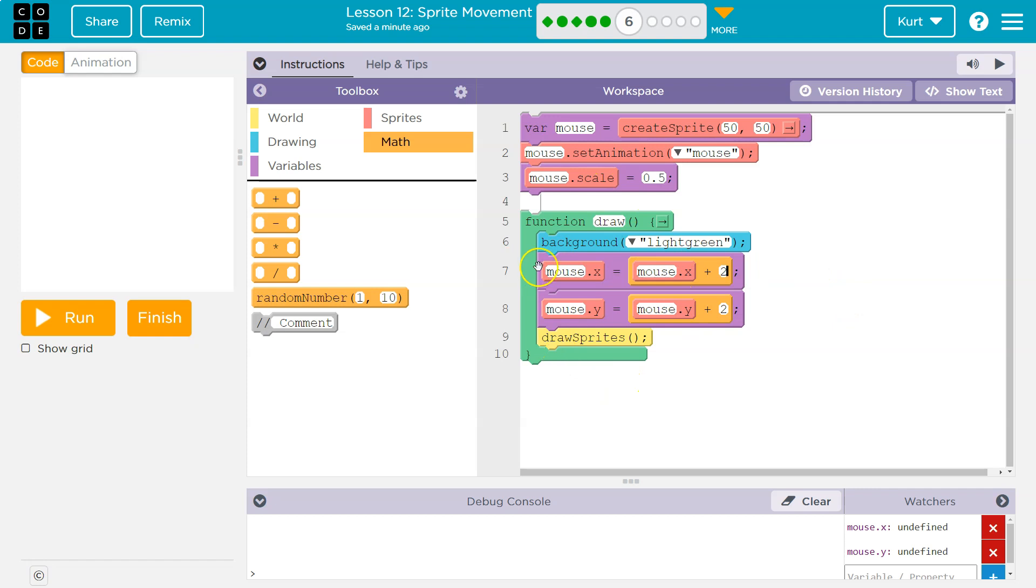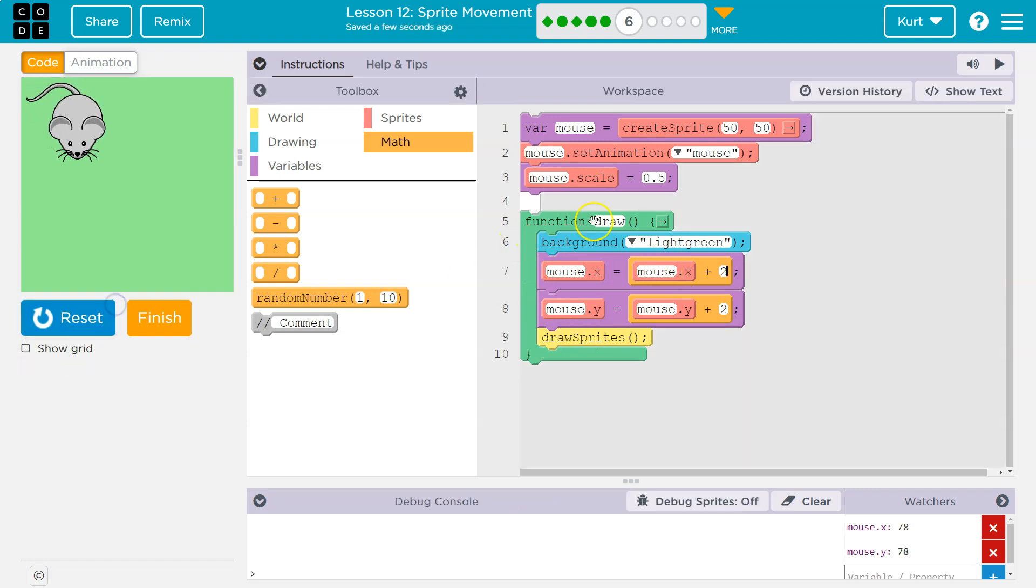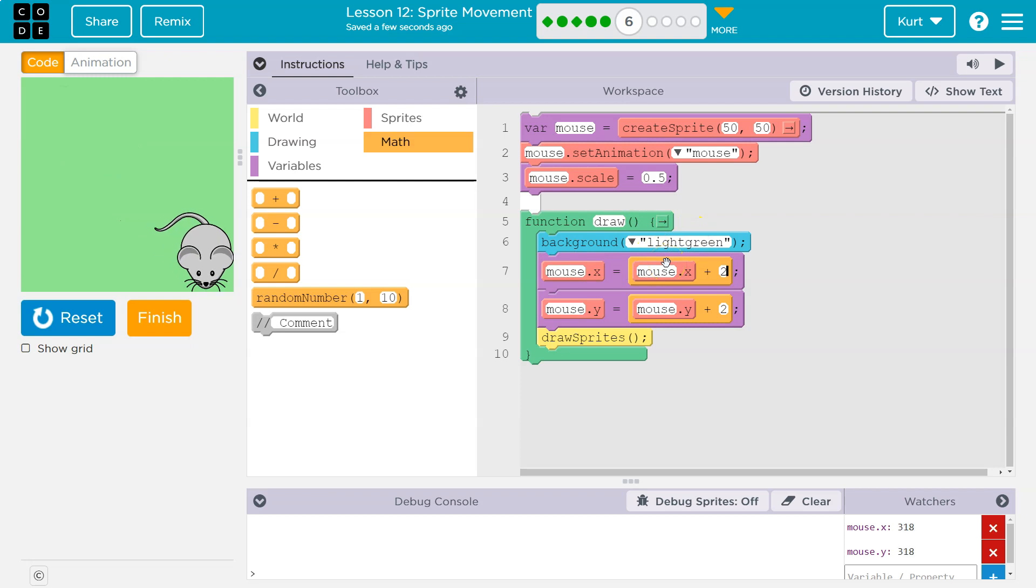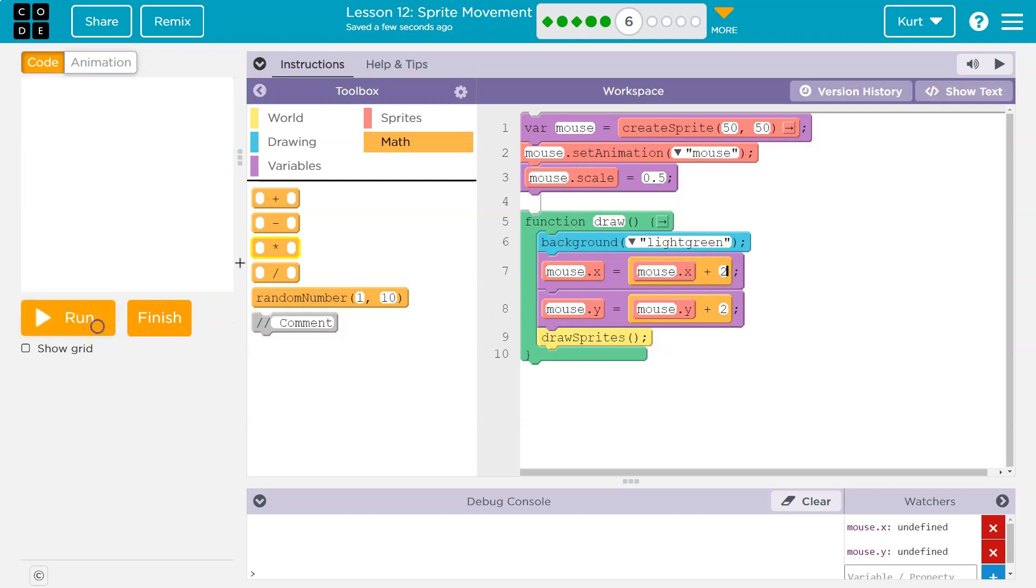So what this says, draw loop runs 30 times a second, and it says mouse x is now equal to what mouse x used to be equal to plus 2. So when I hit run, x for the mouse is 50, y for the mouse is 50, which is way up here.